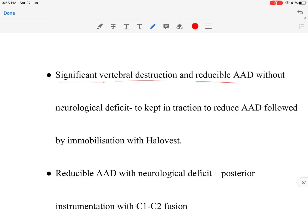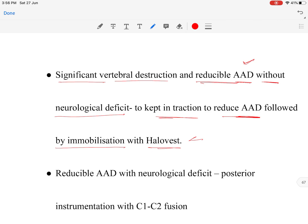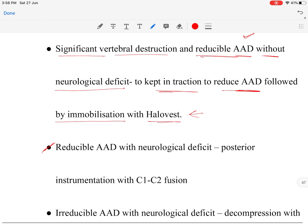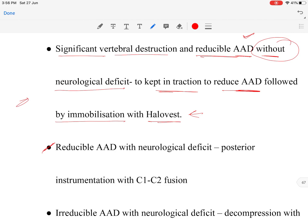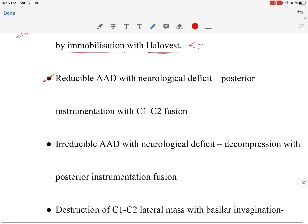Scenario 4 — significant vertebral destruction with reducible atlantoaxial dislocation but no neurological deficit: keep the patient in traction to reduce the dislocation, followed by fixation and immobilization with halo vest application. In all these scenarios so far, surgery has not been required.